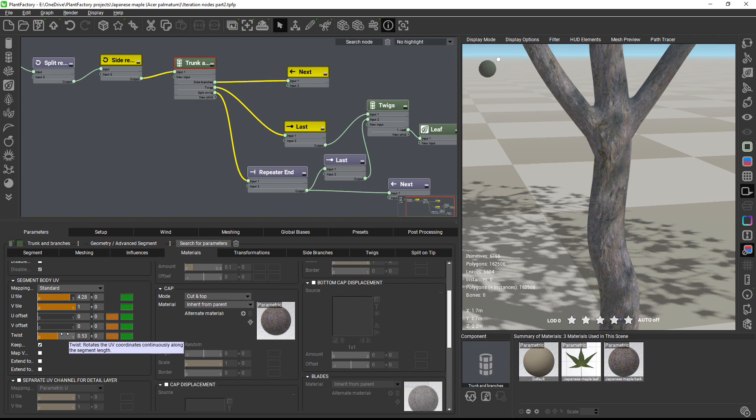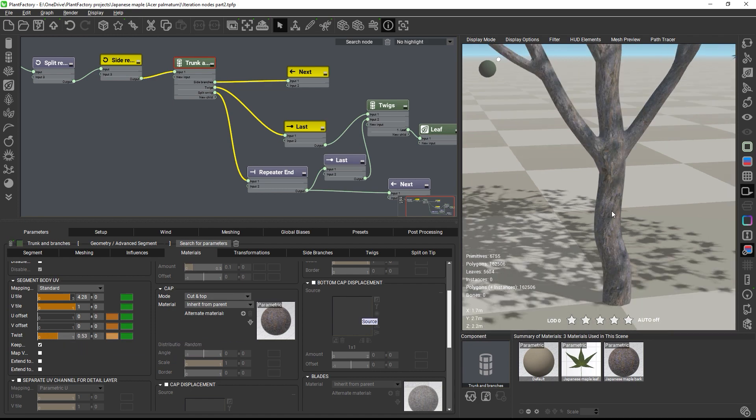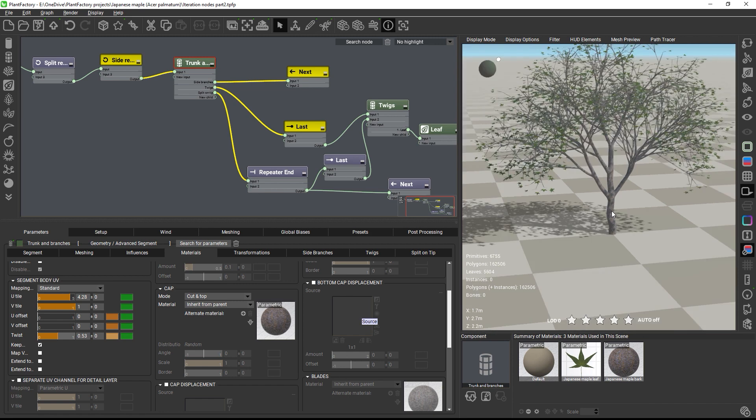Okay, I think this works well. And that's it. Our tree is fully done.